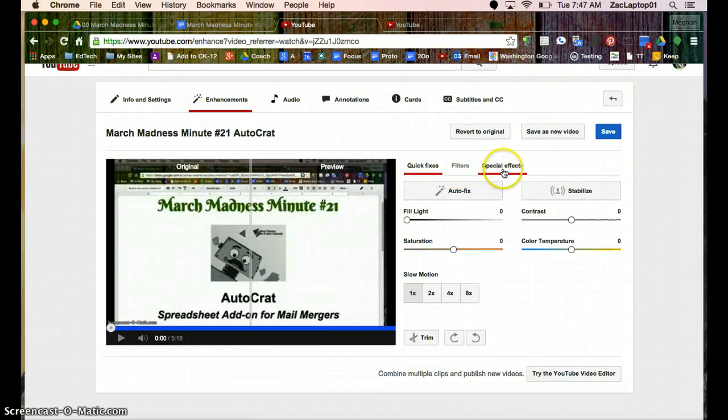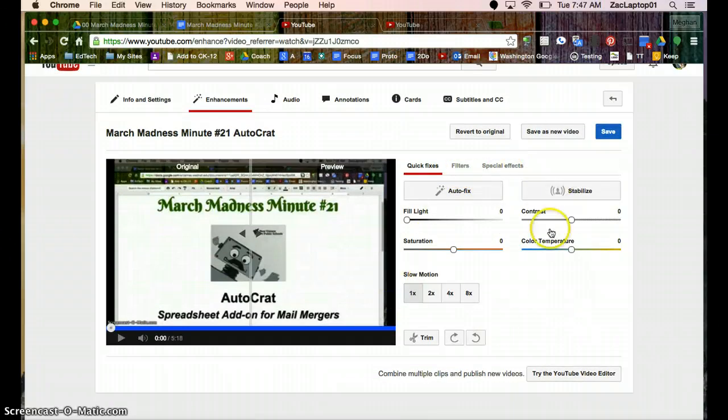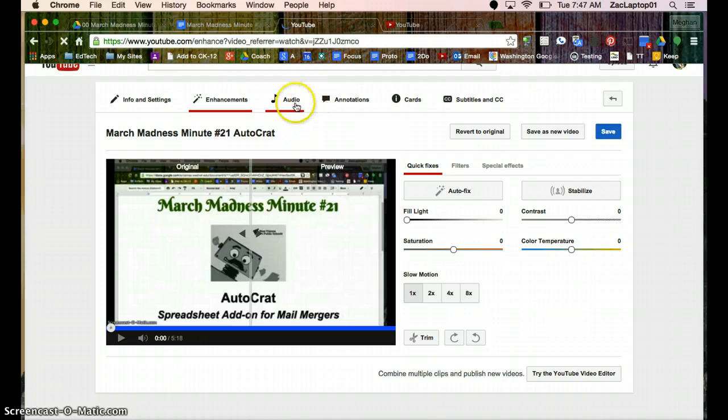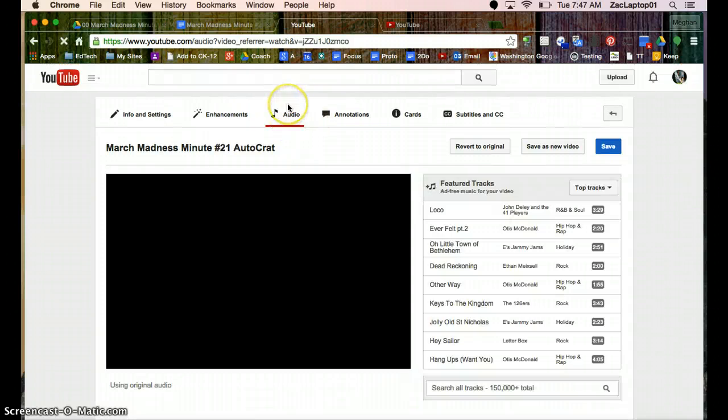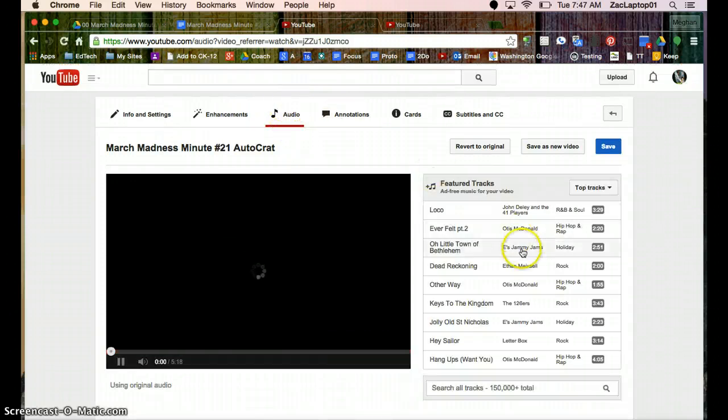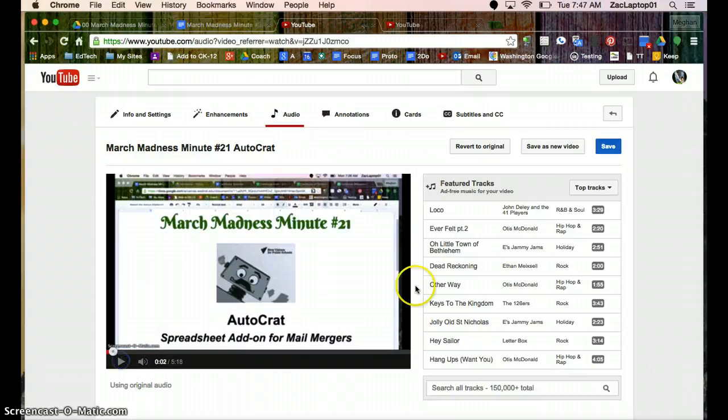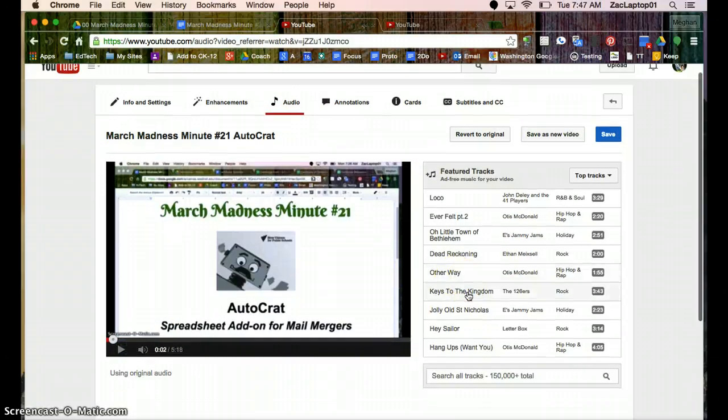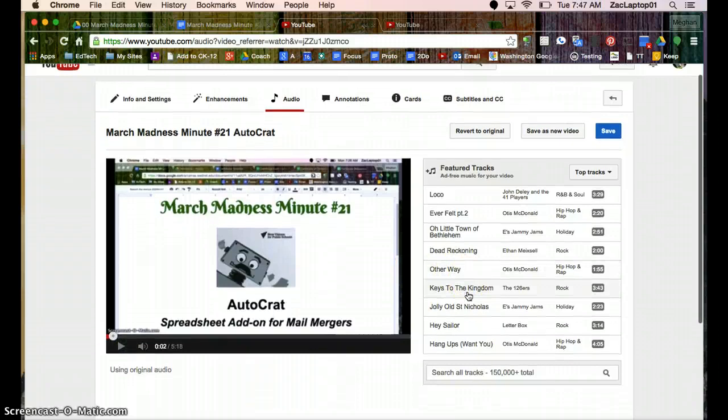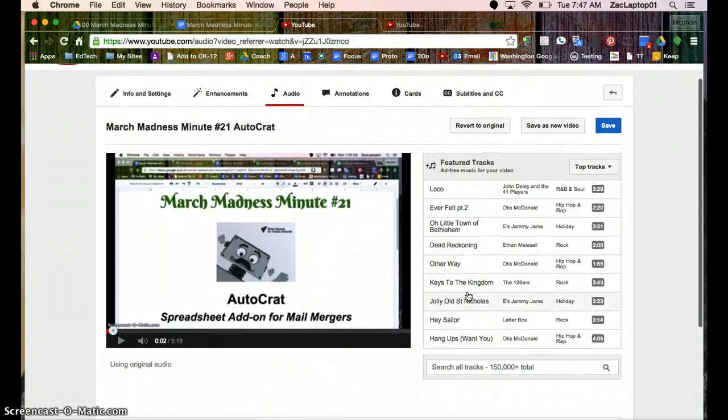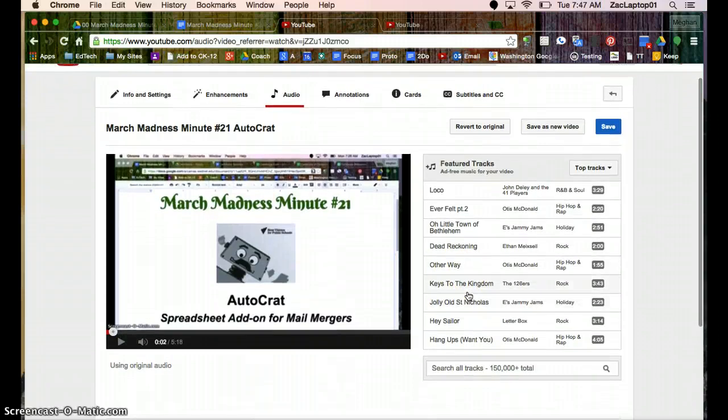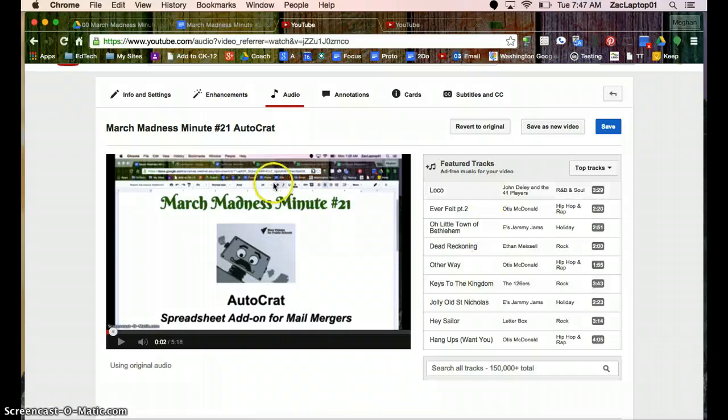There's also filters, other special effects, there's a lot of editing options right within YouTube. You can add audio, and the nice piece about this is it's going to be audio that is free, that you can use, and you're not going to worry. If you use a song without paying for it, and you upload it to YouTube as background, your video is going to get pulled for copyright issues.